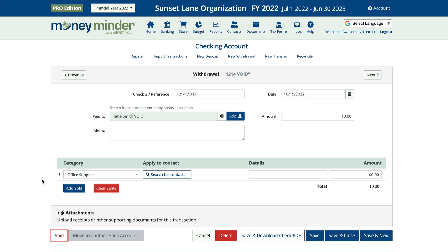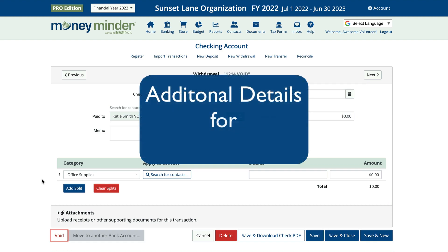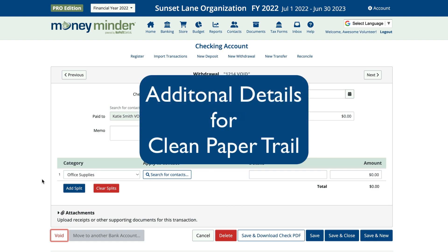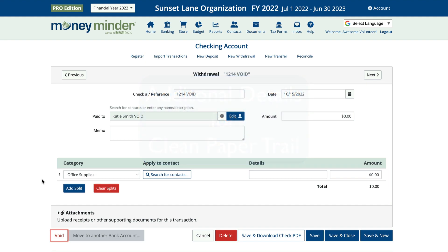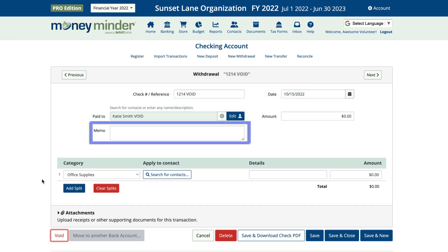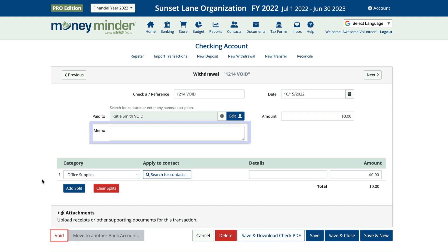Here are a few additional suggestions you might want to consider to maintain a clean paper trail. First, use the memo area to add extra context, like the reason the check needed to be voided, or the new check number if you issued one.